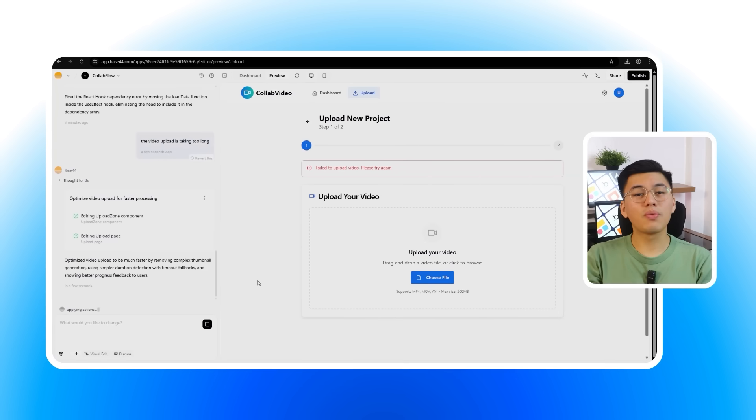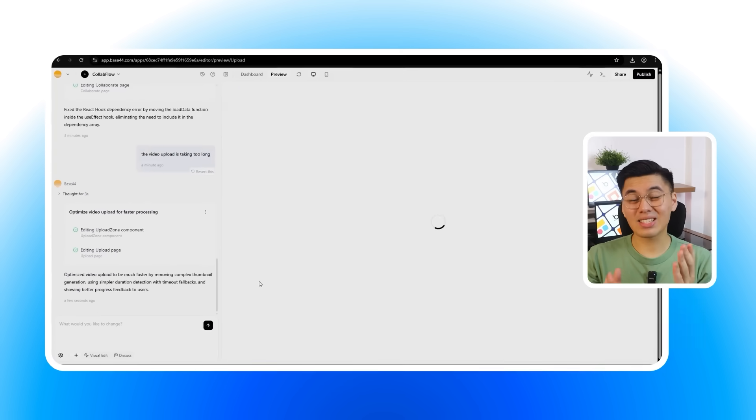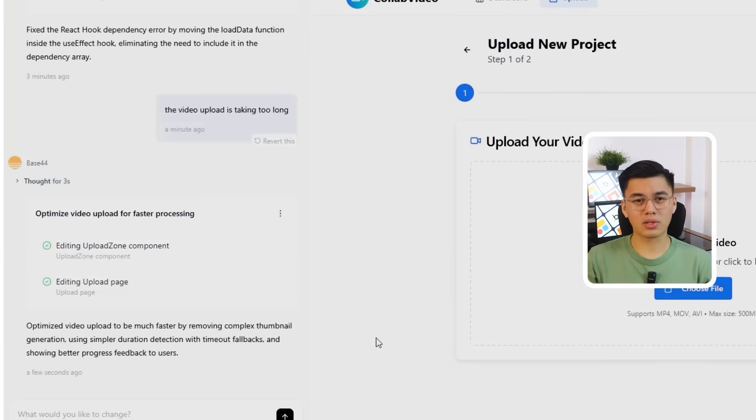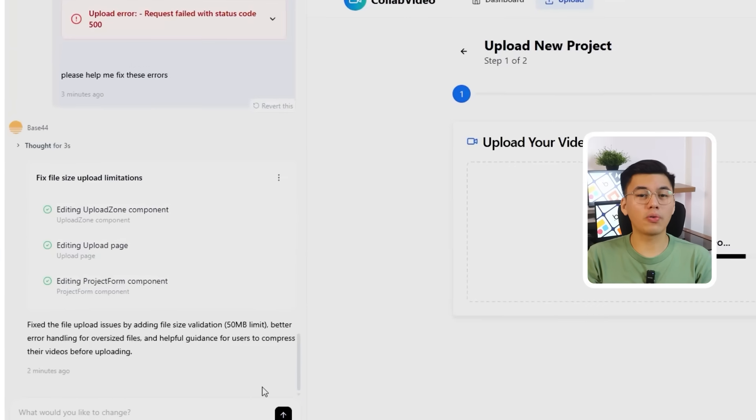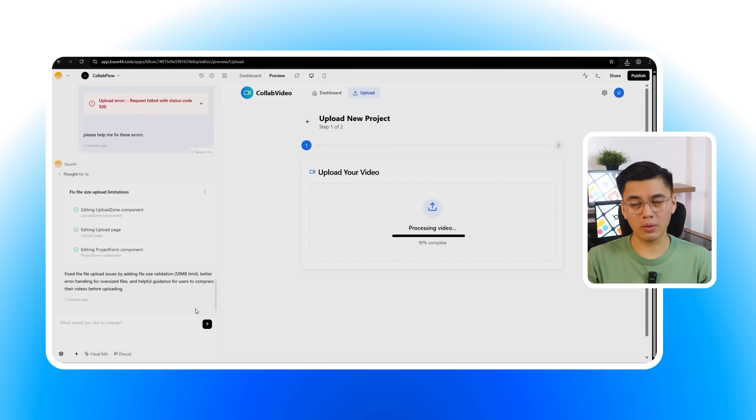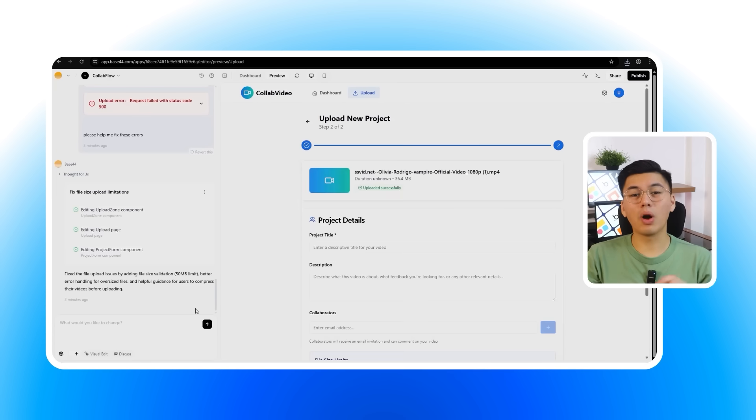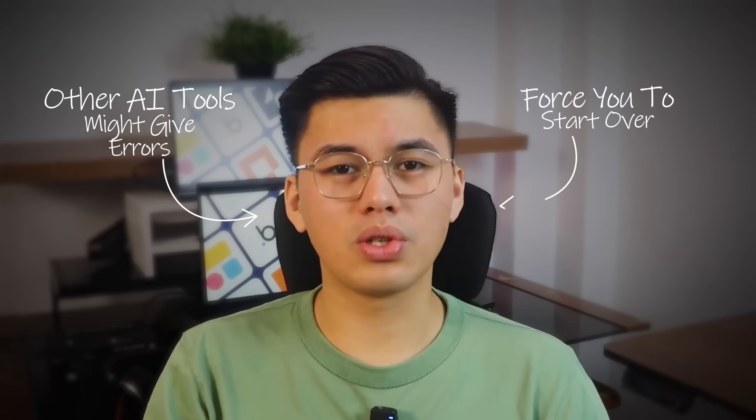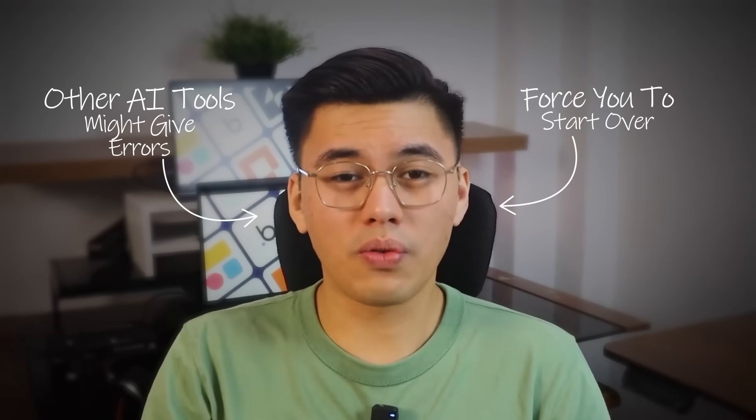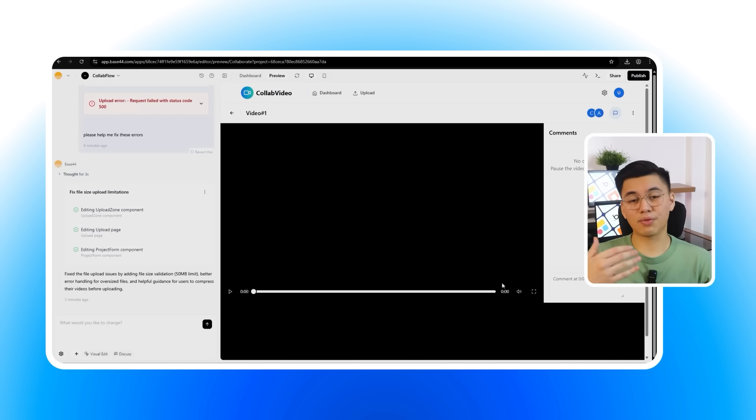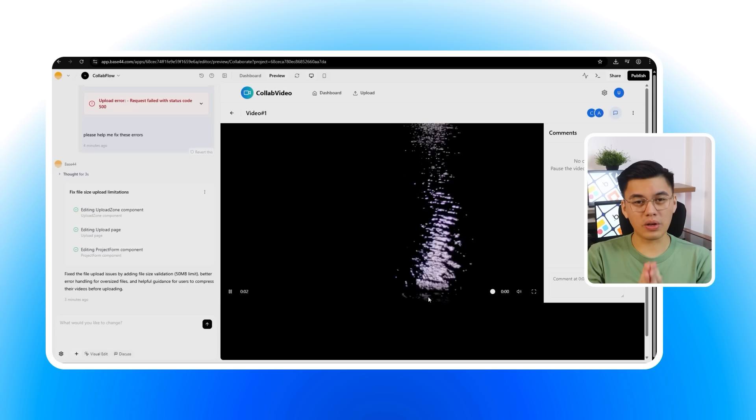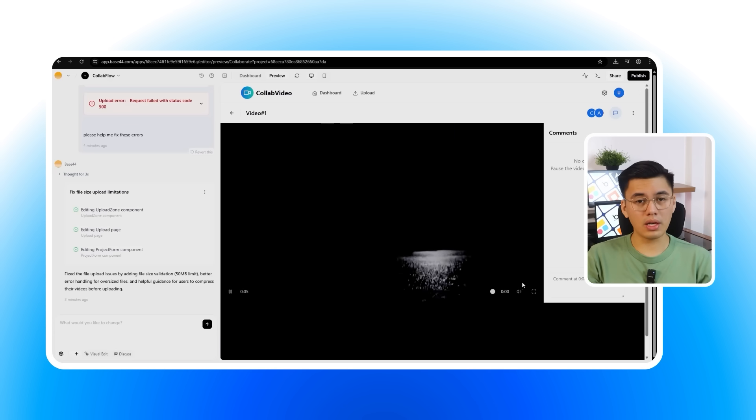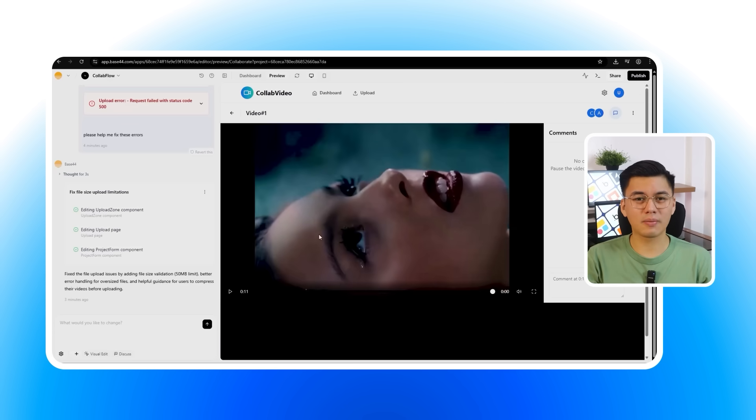On top of that, Base 44 also automatically detects conflicts during the upload process and offers suggestions with its built-in error handling. The autofix button in the corner pops up right when I need it, giving me a one-click way to resolve the issue without breaking the flow of building. This shows that even when something doesn't go perfectly, Base 44 will not leave you stuck. Other AI tools might throw errors and force you to start over, but here the system actually helps you recover. That means less frustration, no wasted progress, and the confidence to keep moving forward.